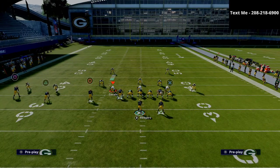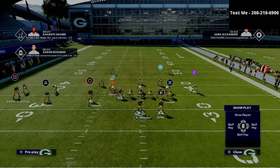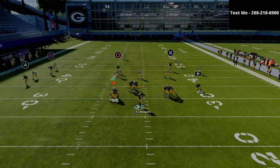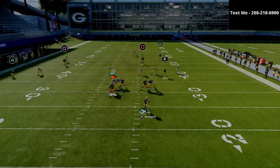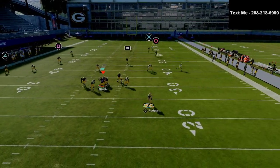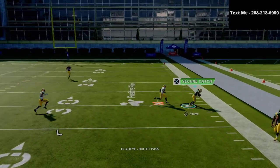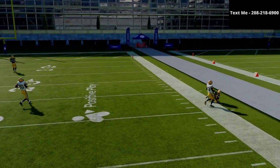Now, if they run some cover three on you, you're going to notice that this circle receiver is going to get absolutely wide open on the sideline. As you can see, it's a nice, easy read.